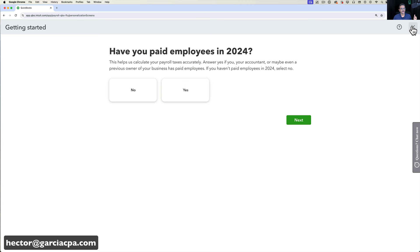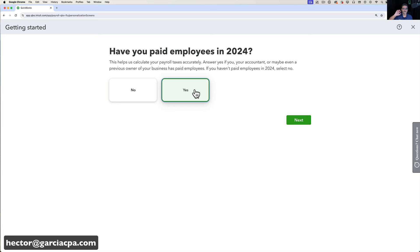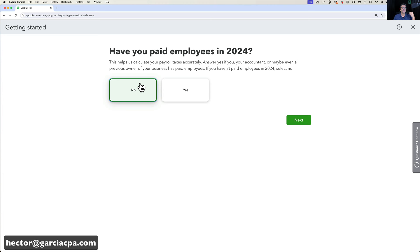The first question is: have you paid employees during the current year? If you have — through a different payroll system — you'll need to enter all the back-pay information so QuickBooks can issue a correct W-2 and 941/940 forms for the government. For this video, I'm going to select No, because we're starting payroll from scratch.